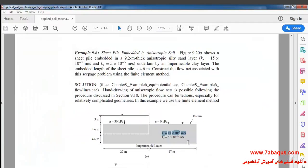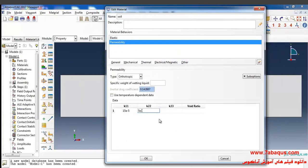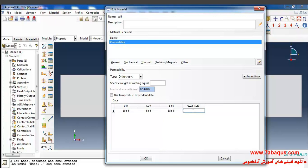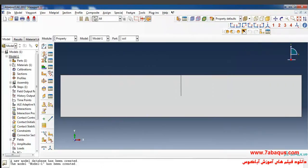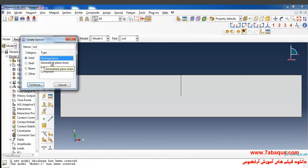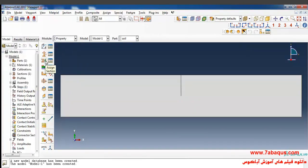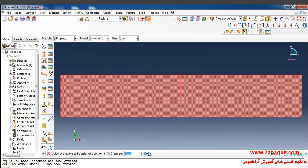The coefficient of permeability in the vertical direction is 5 × 10⁻⁵ meters per second, and the coefficient of permeability in the Z direction is equal to 15 × 10⁻⁵ meters per second. I will enter the void ratio equal to 1. Here we should enter the specific weight of water, so I will enter 10,000 and OK. In the next step I will click on Create Section, select Solid and Homogeneous, and click OK. Then I'll click on Assign Section, select the soil, Done, and OK.